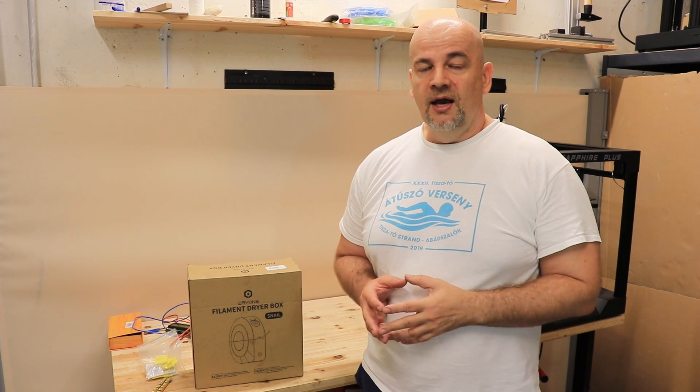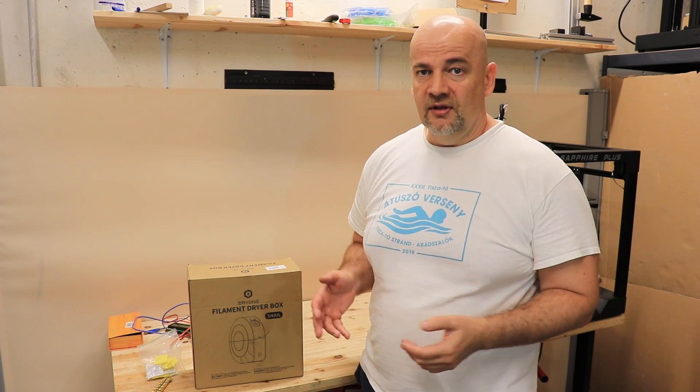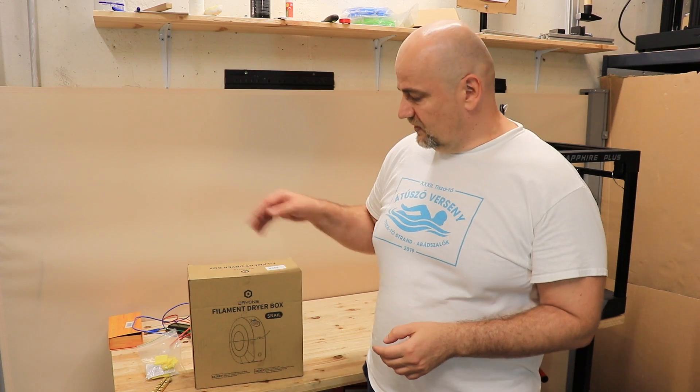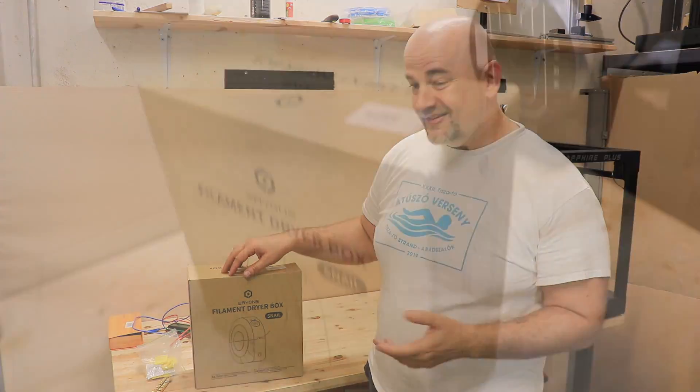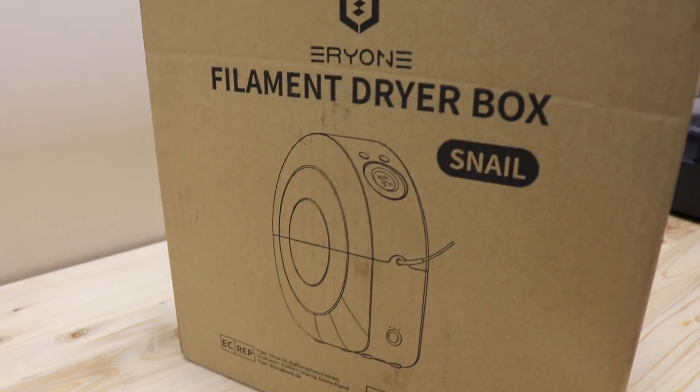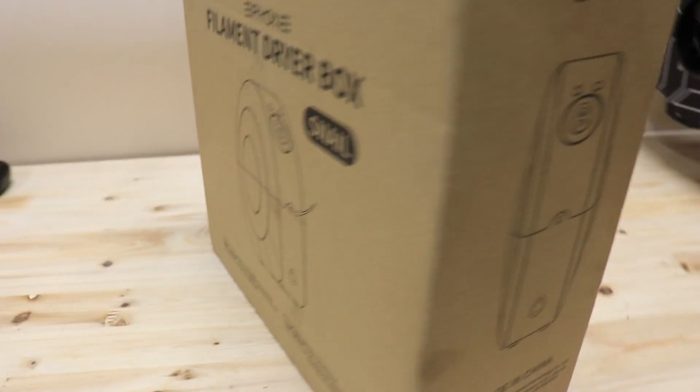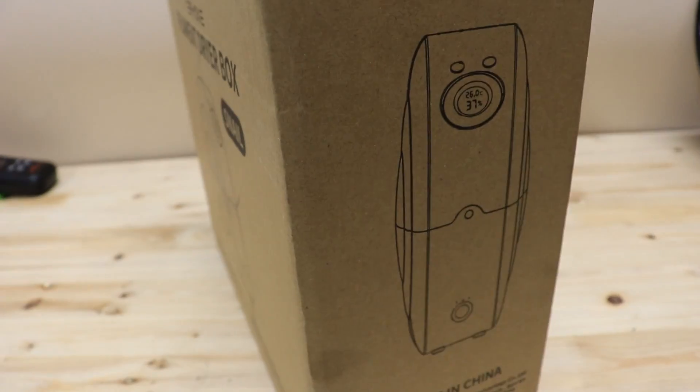Hello, my name is Igor and welcome to my TechFan. I have a new filament dryer for testing and this is the EryOne Snail filament dryer box. This product was sent to me by EryOne in exchange for a review.